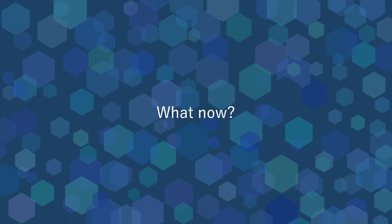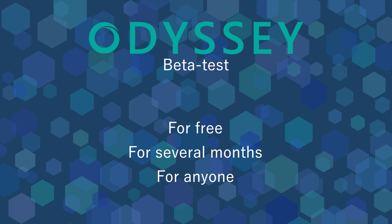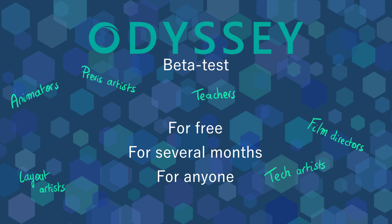So, what's next? Odyssey will enter a beta phase soon. The beta version will be available for free and for several months. Any profiles, and I insist, any profiles are welcome. 2D animators, 3D animators,